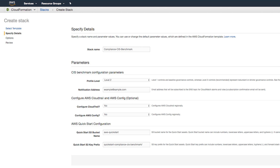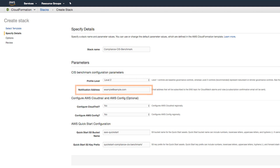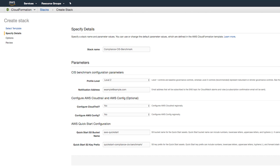In the Specify Details section, you can make some changes to how the QuickStart will be deployed and what services it will configure. The first option is the Profile Level. The default option is Level 2, and we recommend using this setting to implement stricter controls. Next, provide a notification address that will receive alarm notifications. We recommend you send this to an email account that is monitored 24-7, preferably by a SIEM or other security logging and alerting solution. An email confirmation will be sent to the address and must be acknowledged before any future notifications are received. You'll probably receive a lot of notifications at first, but once you implement the CIS recommendations, the volume will drop.